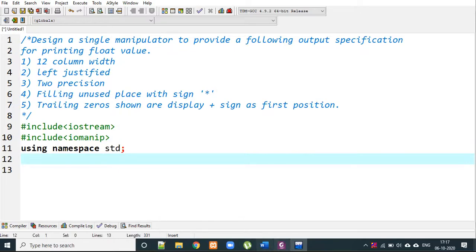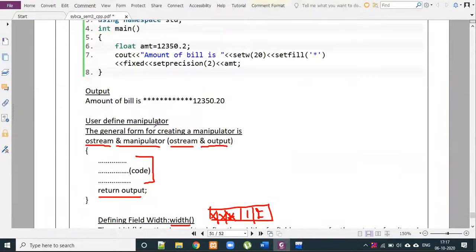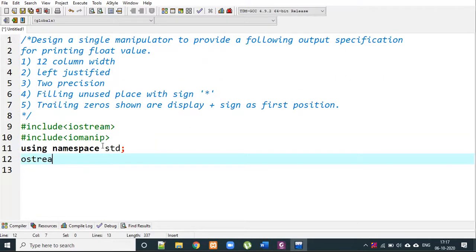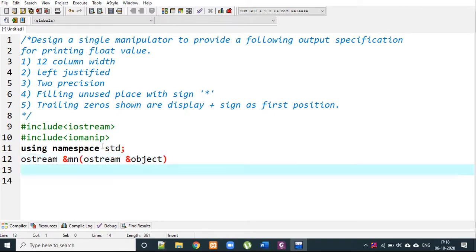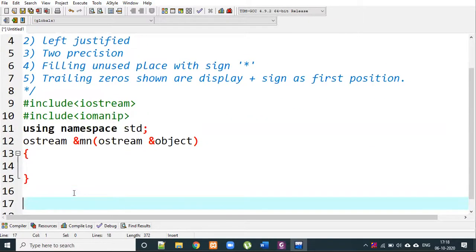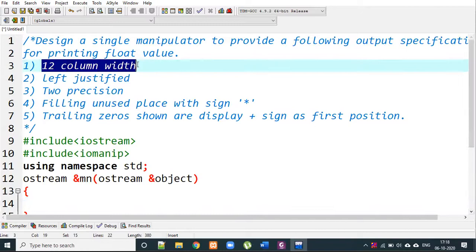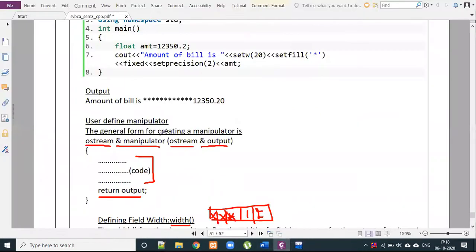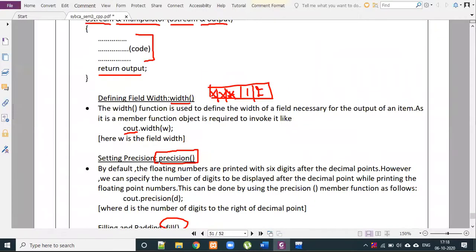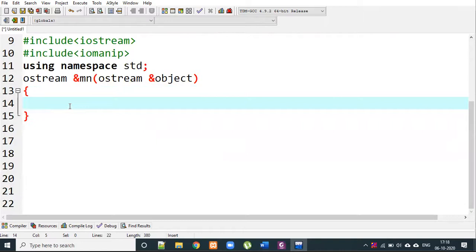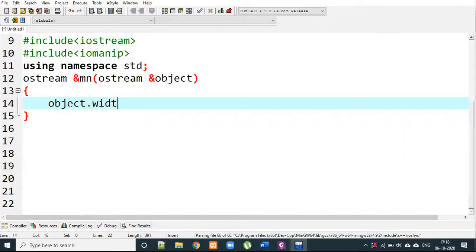Follow the syntax: we make a user-defined manipulator. First we have ostream, then the name of the manipulator — let's call it MN. The parameter is an ostream object, which we can name as O1. Now for 12-column width, the width function is available — so use it directly with object.width(12).